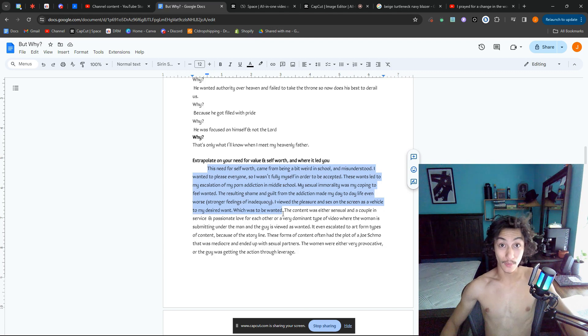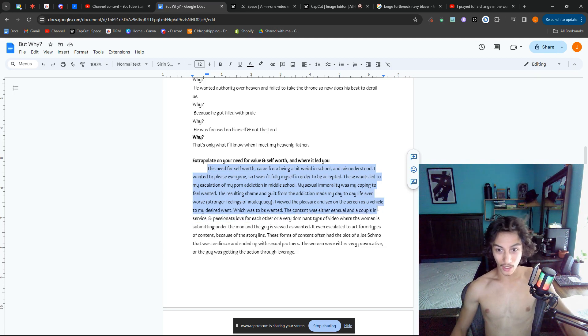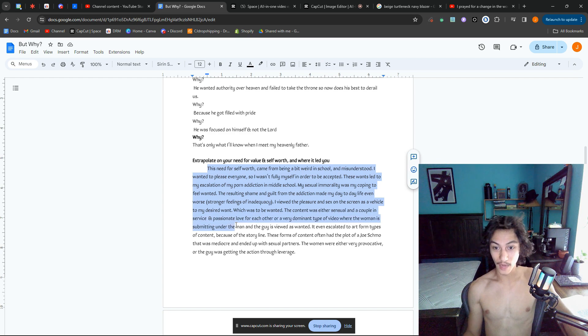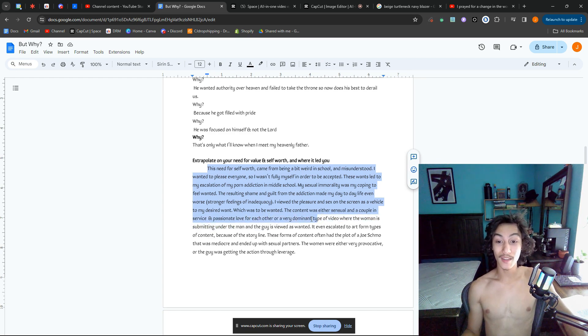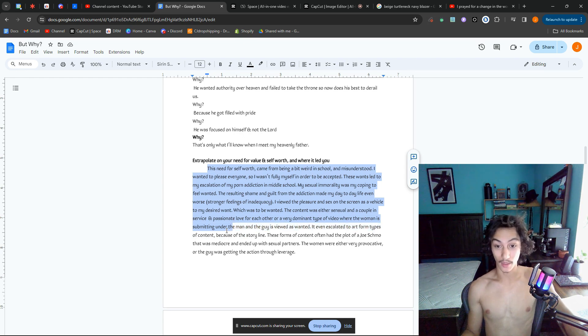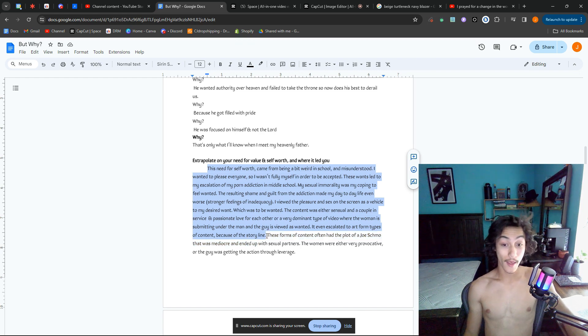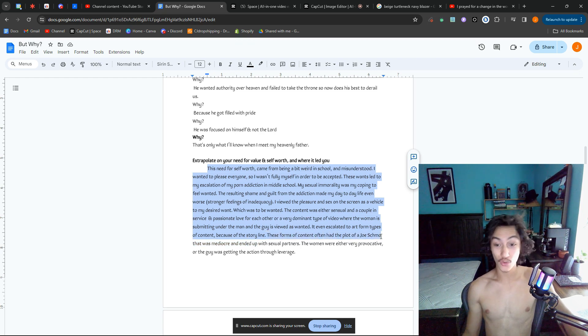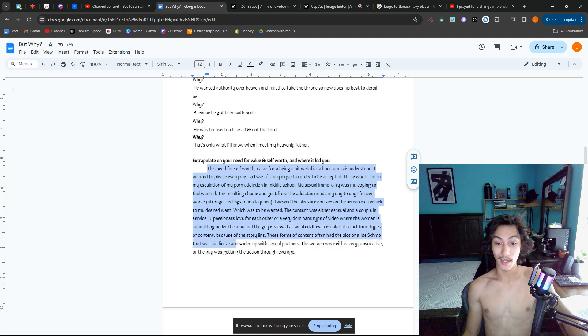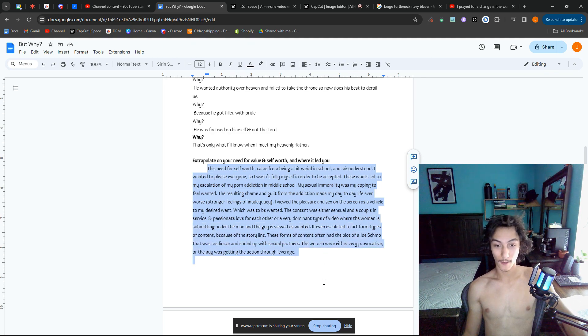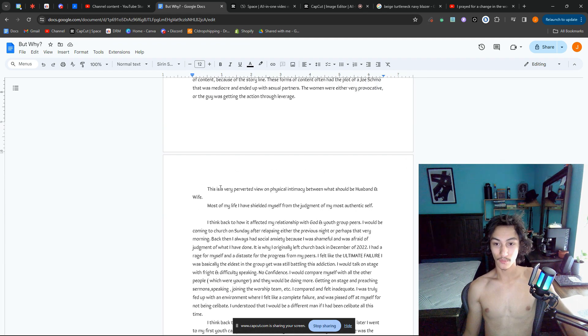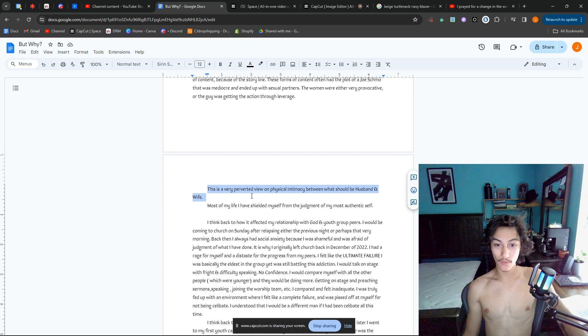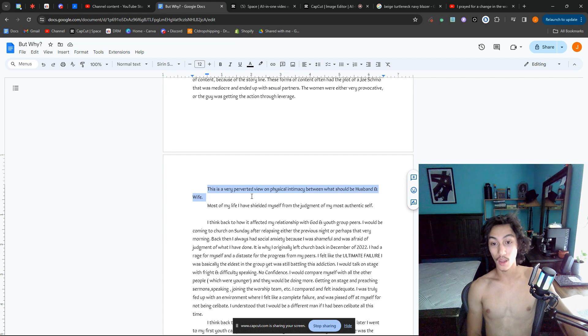I viewed the pleasure and sex on the screen as a vehicle to my desire—which was to feel wanted. The content was either sensual, a couple in passionate love for each other, or a very dominant type of video where the woman is submitting and the guy is viewed as wanted. It even escalated to art form types of content because of the storyline. These forms of content often had the plot of a Joe Schmo that was mediocre and ended up with sexual partners. The women were either very provocative or the guy was getting the action through leverage. Now my most proud moment: this is a very perverted view on physical intimacy between what should be husband and wife.